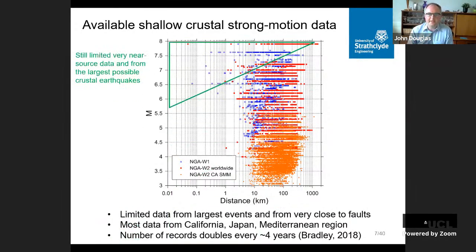One thing visible from that plot is that data from the largest magnitudes and very closest distances — shown in a green triangle — is quite sparse, because large earthquakes don't occur often. We have to wait quite a long time to record such data, and we don't know in advance where earthquakes will occur, so there's a lack of very near-source data.